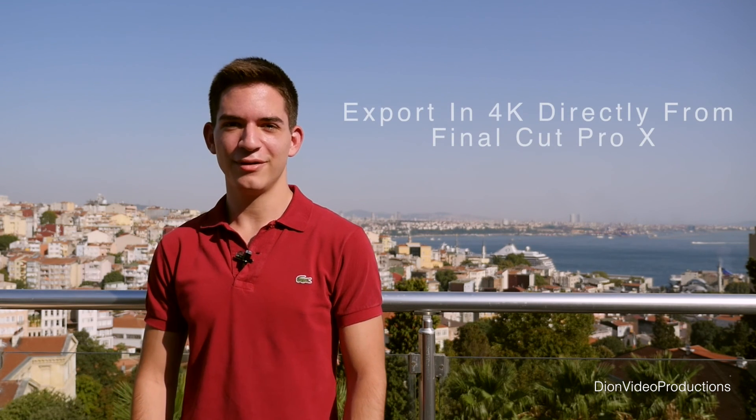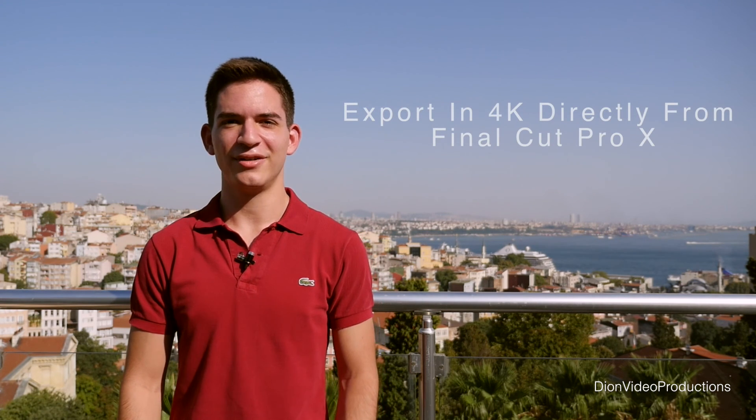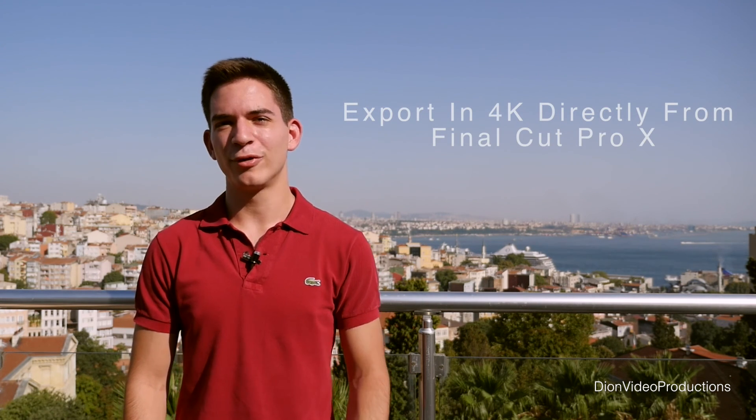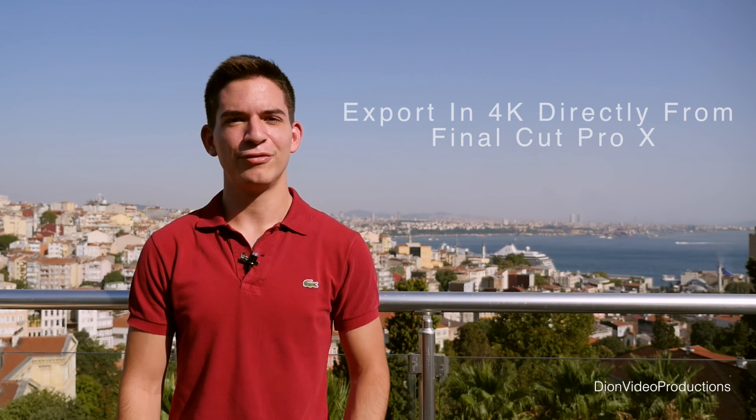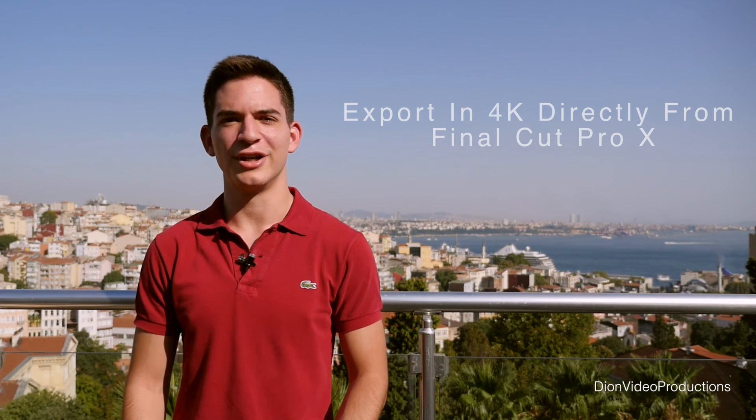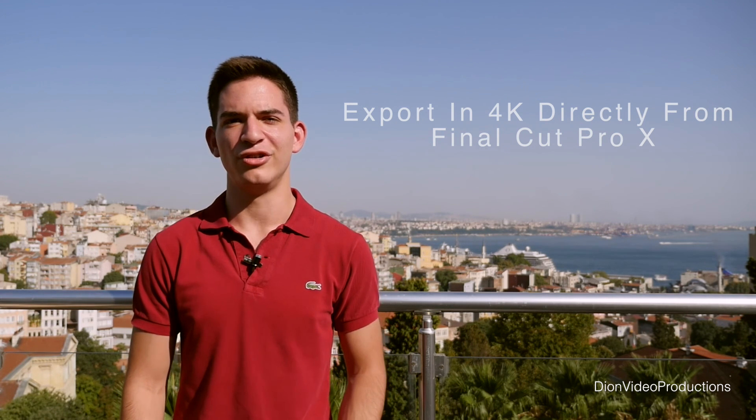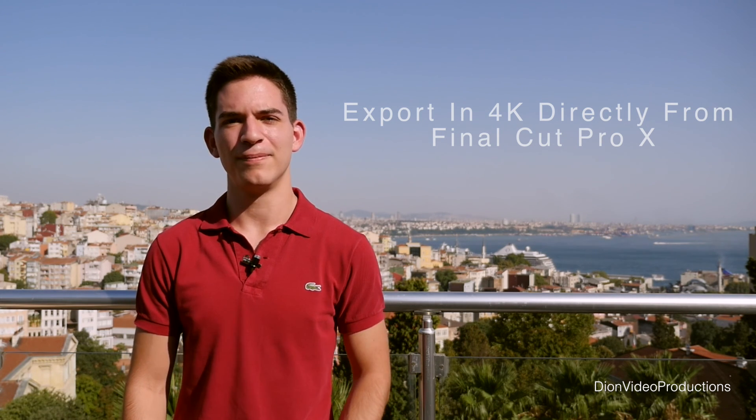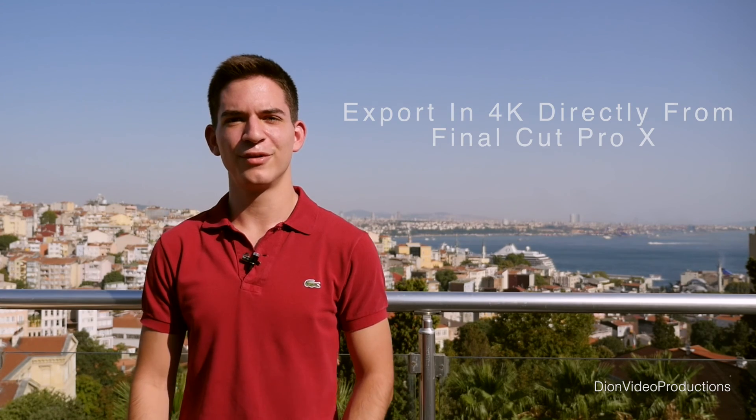Hey guys, Deon from Deon Video Productions here, and today we're shooting the intro of the video on my roof with a beautiful background. And today we're going to be looking at exporting 4K from Final Cut Pro X. Now if you have a 4K camera, your final product has to be exported in 4K to truly appreciate quality. So without further ado, let's get started.